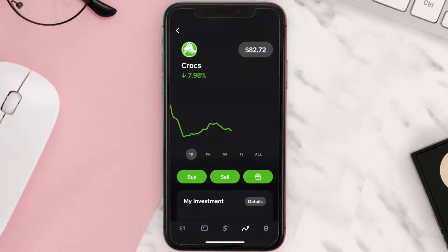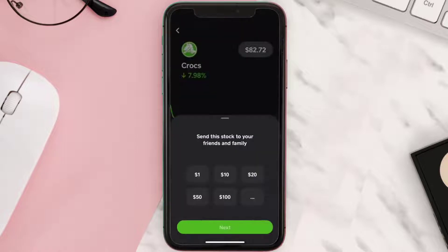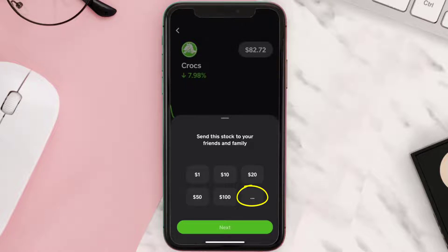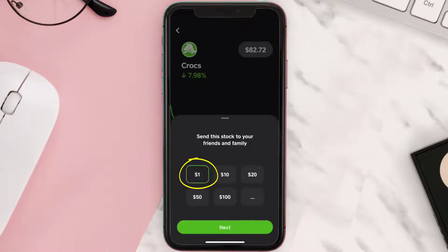Once you're on this screen, you need to tap on this gift icon here. A pop-up will come up — simply tap on the amount you want to send, or you can tap on this three-dot icon and then type in the desired amount you want to gift. For this instance, I'm going to choose one dollar.